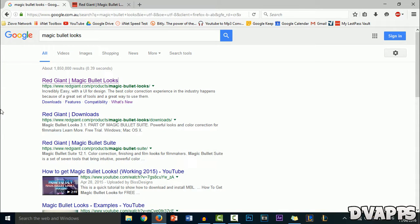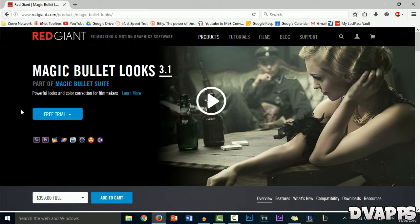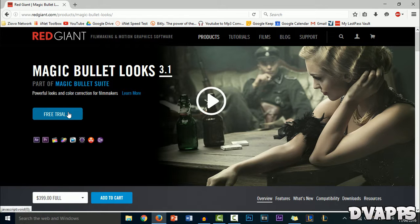Firstly, just Google Magic Bullet Looks and click on the first link. You either have to buy it or you can get a 30-day free trial. If you want to buy the whole thing it's $400, which is pretty expensive, but I just got the 30-day free trial.